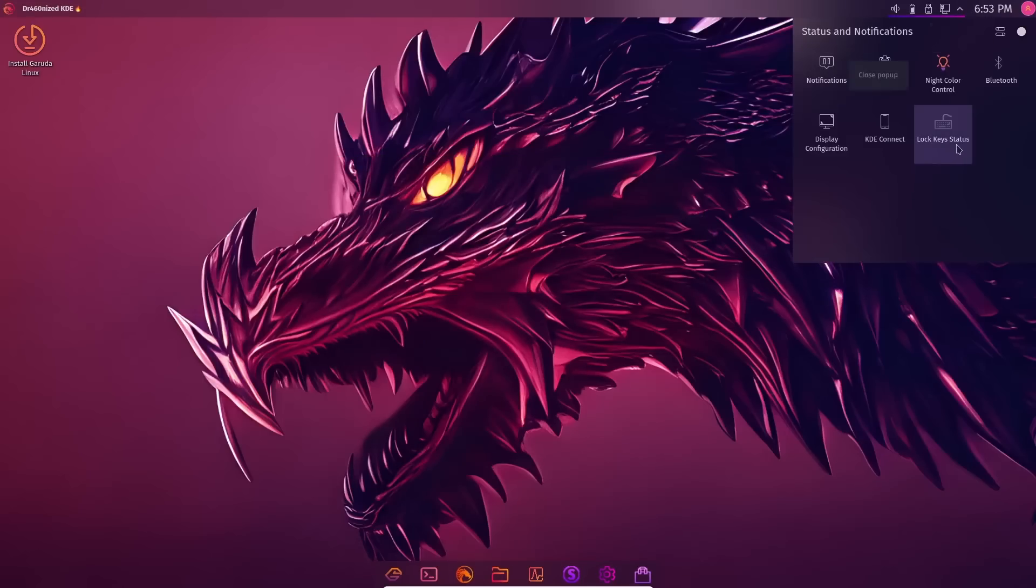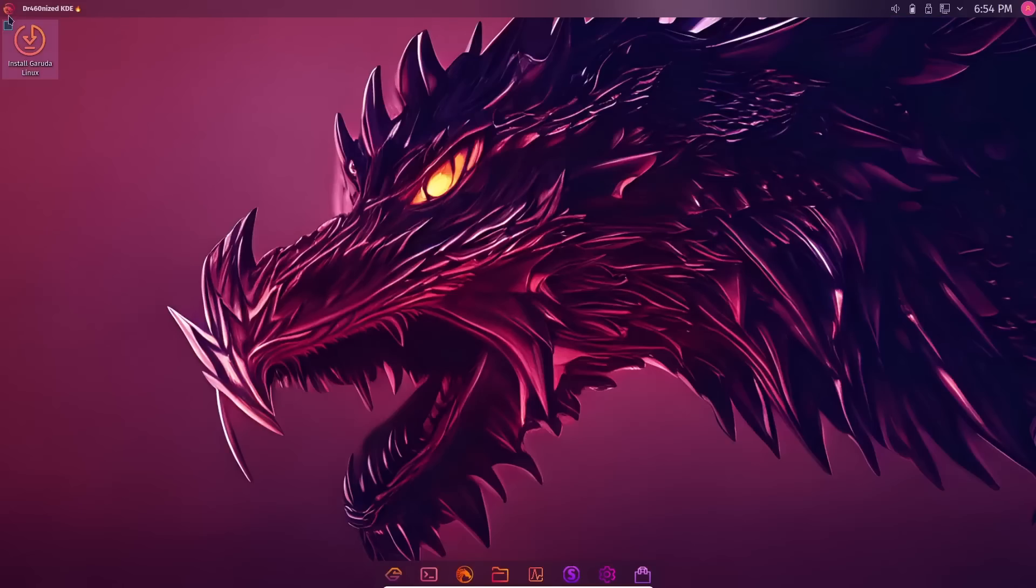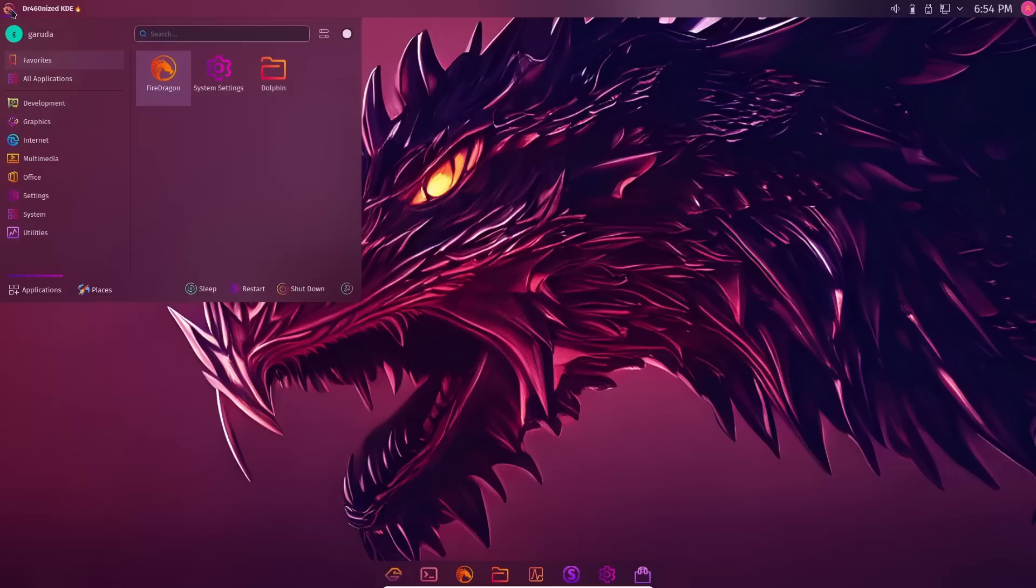If we come up here, you've got your hidden icons up here, night color control, Bluetooth, lock key status, things like that. I do want to say it looks like Garuda has done a lot of work on this release just to tighten things up a little bit now that Latte Dock's not available.